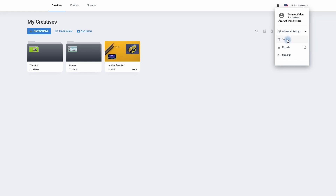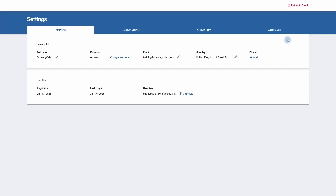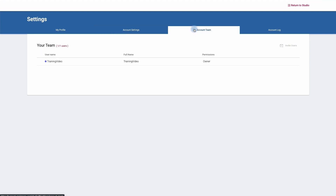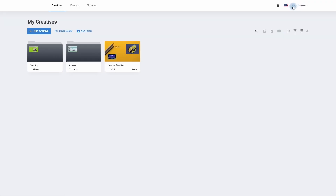We can also change our settings. Under settings we can have a look at our profile and change things such as our password as well as the email address. We can go to account settings, account team, and if you have the correct permissions, the account log. To return back to the home page simply click on return to studio.